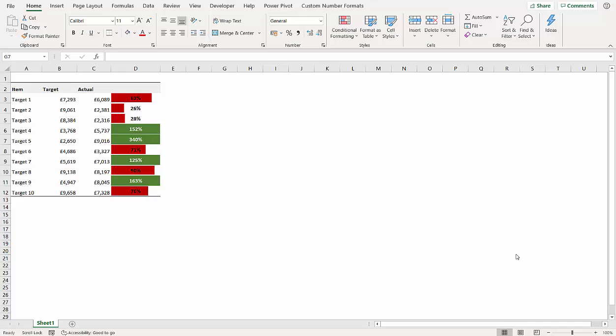Hi, it's Chester Tugwell at Blue Peak End Computer Training and in this video we're going to look at creating conditional formatting.